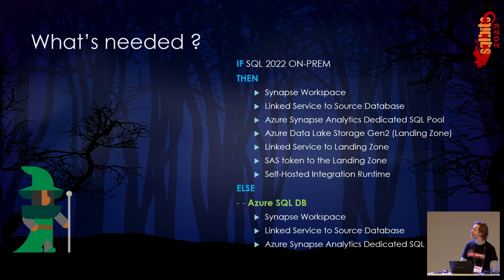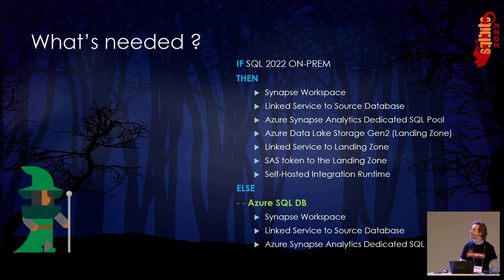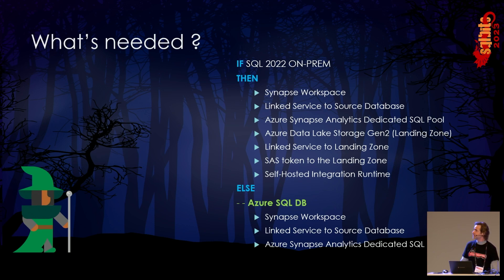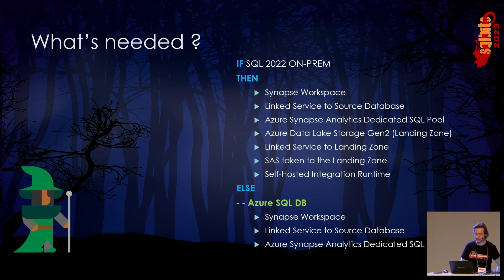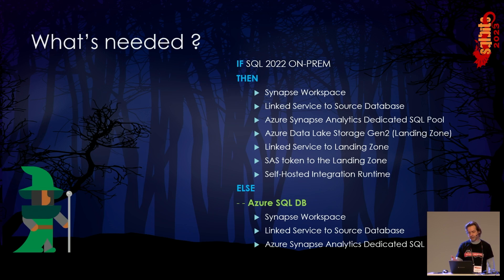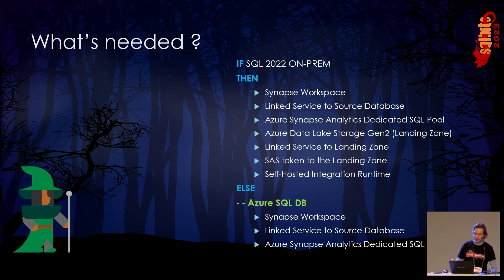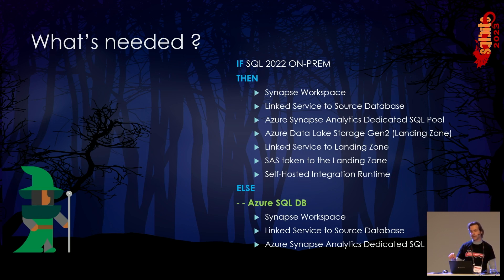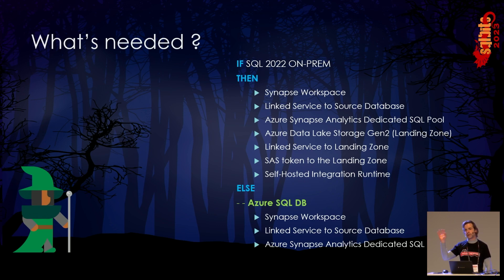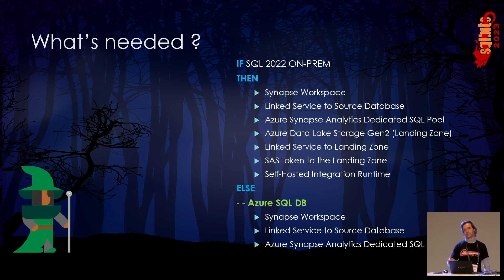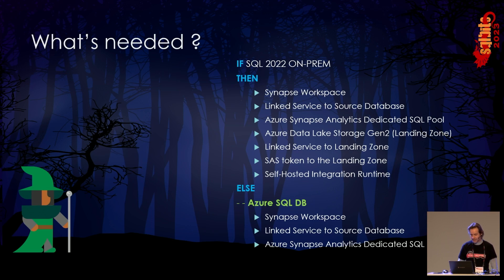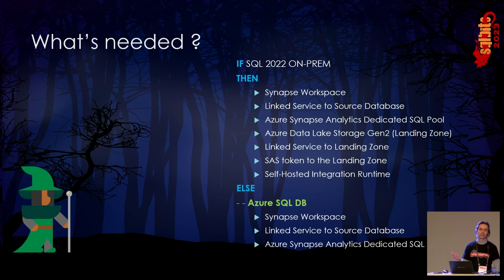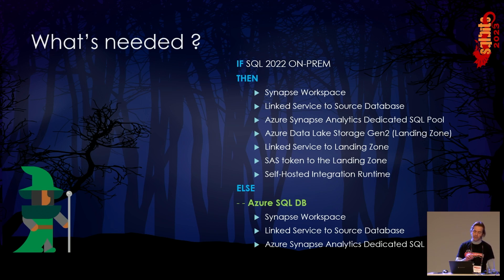What is needed for us to build this? If you are in the SQL Server 2022 on-prem, what do you need is these things: the Synapse workspace, of course, a linked service to the source database, in this case a SQL Server on-prem, an Azure Synapse Analytics dedicated SQL pool, an Azure Data Lake Storage Gen2. This storage will be your landing zone. Data coming from the source database, landing in the storage zone, and then will be picked up by the service. Then you need the linked service to that landing zone, and the SAS token to that landing zone. And of course, a self-hosted integration runtime. If you are going on-prem, you always need a self-hosted integration runtime.